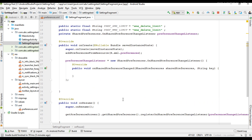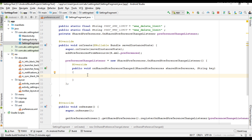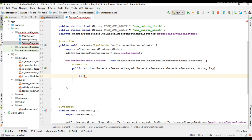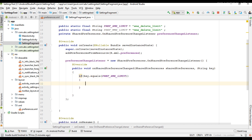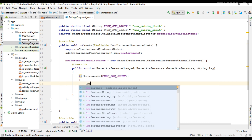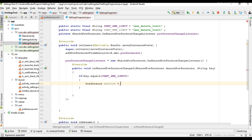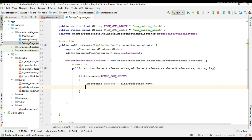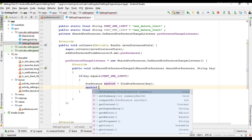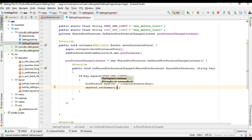Now we can handle the situation. When the user makes changes on the list preferences, we first have to identify which preference changed using the key. If the key equals the preference SMS limit, that means the user changed the SMS limit. In that case we need to update the summary of that particular preference. Get the preference using findPreference and pass the key.